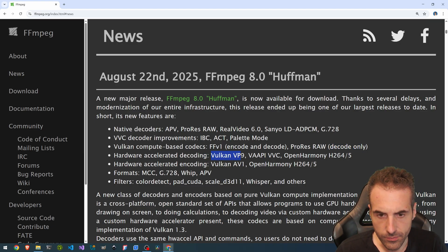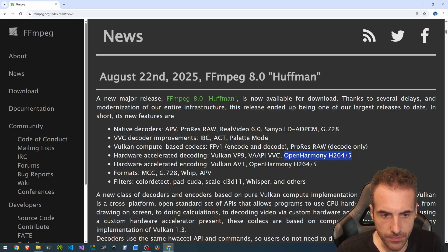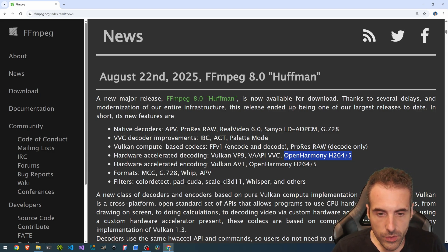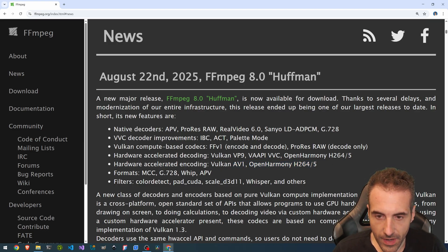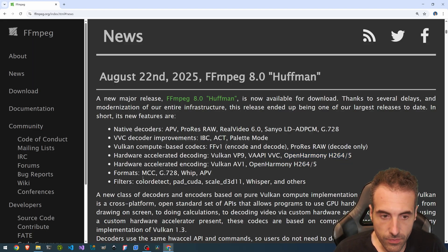Vulkan VP9, VAAPI, VVC, OpenHarmony, H.264 and H.265. On the encoding point of view, we have the Vulkan AV1 and OpenHarmony H.264 and H.265. So OpenHarmony is both for encoding and decoding in this version.